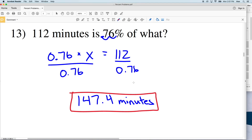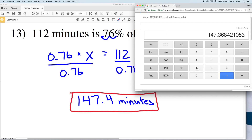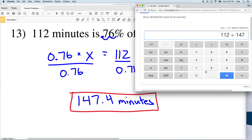So 112 is 76% of 147.4 minutes. You can double-check by taking 112 divided by 147.4 and seeing if that rounds to 76%. Indeed, the decimal is 0.76, and multiplying by 100 gives 76%.